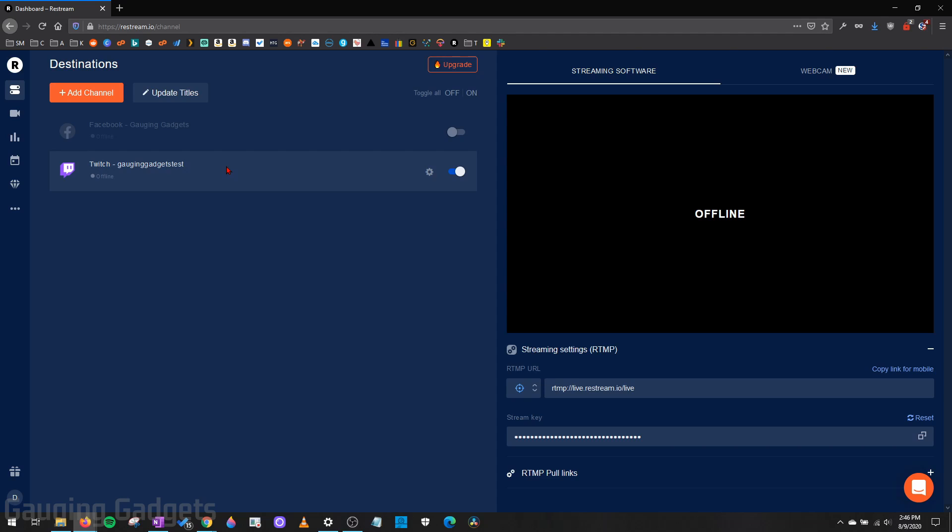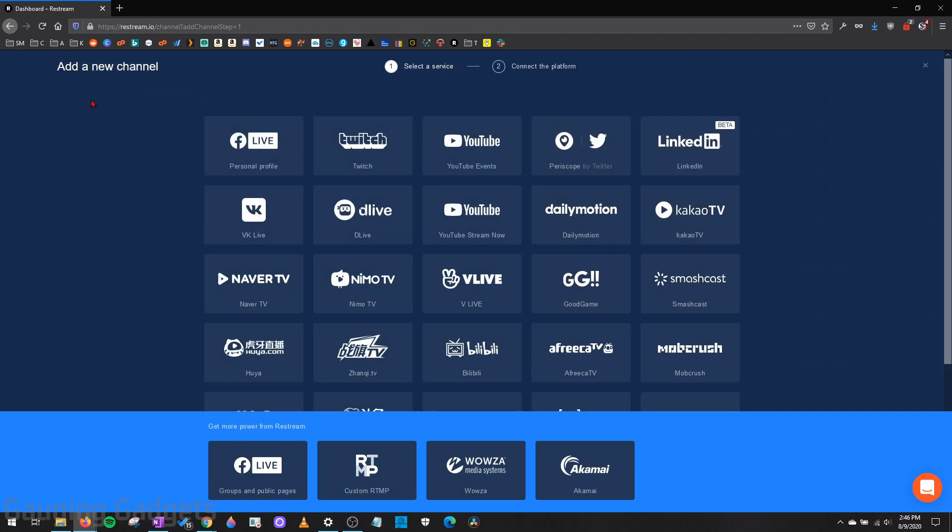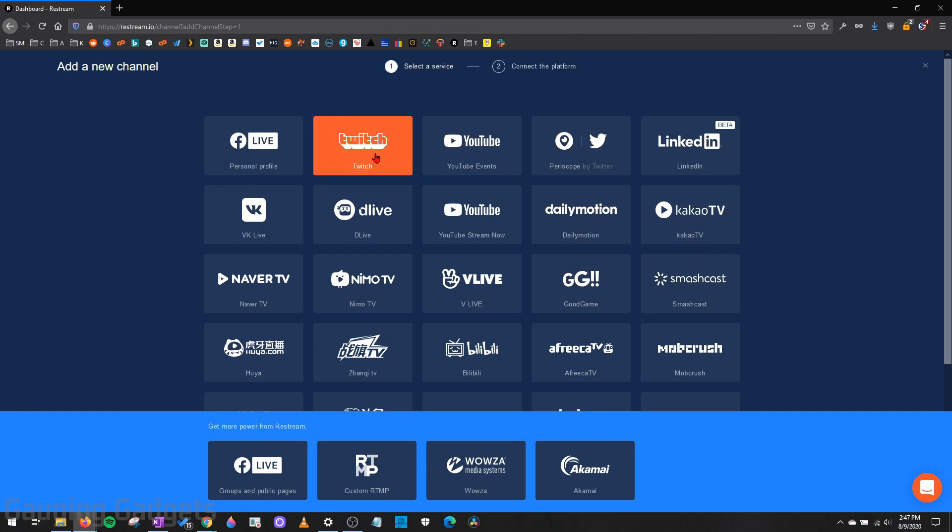Now, with the free version, you can multi-stream completely for free. So what I recommend doing is going into Add Channels and just adding any channels that you want to live stream to. It's a very easy process, and I'll go through Twitch right now just so you can see it.